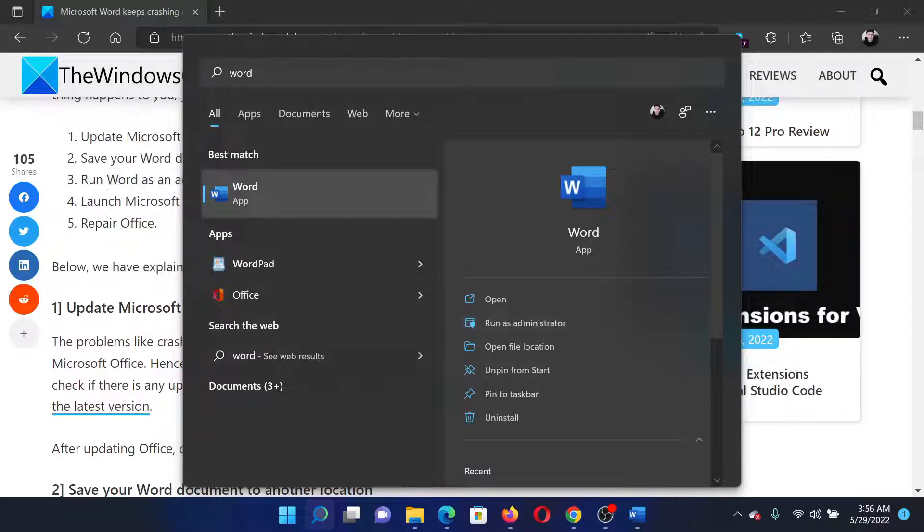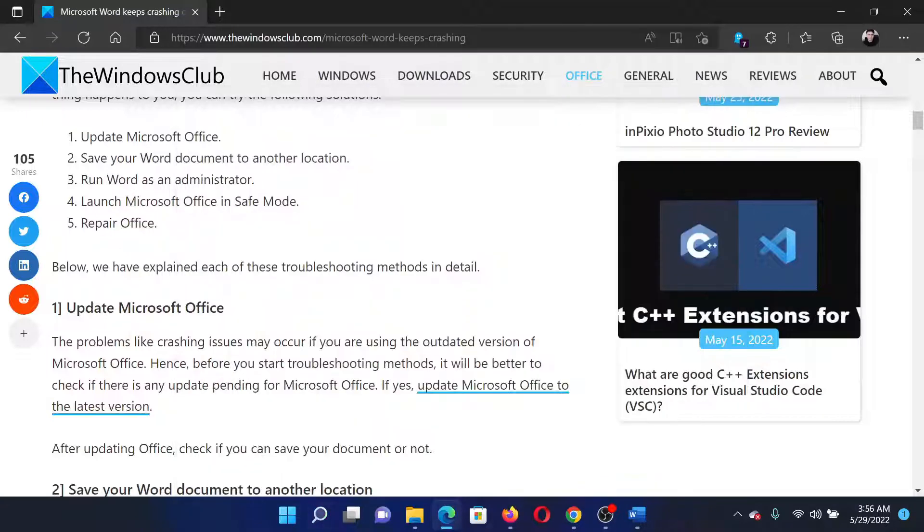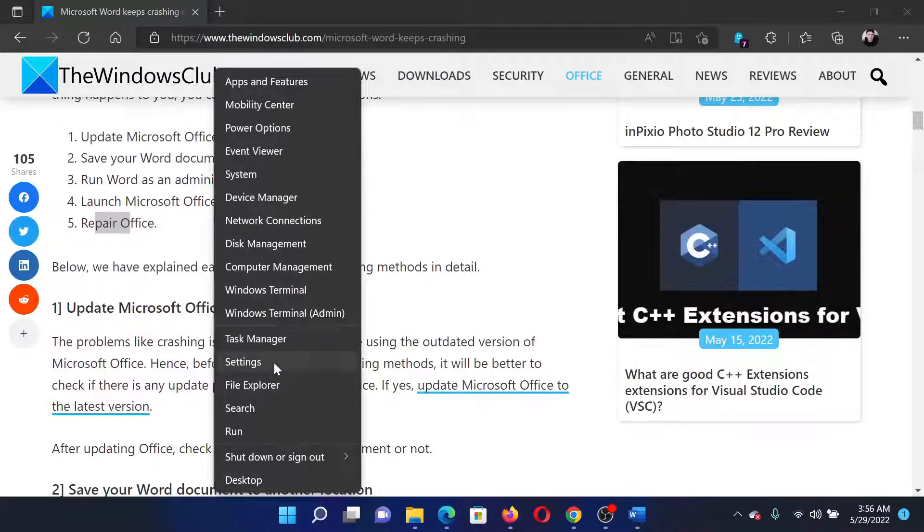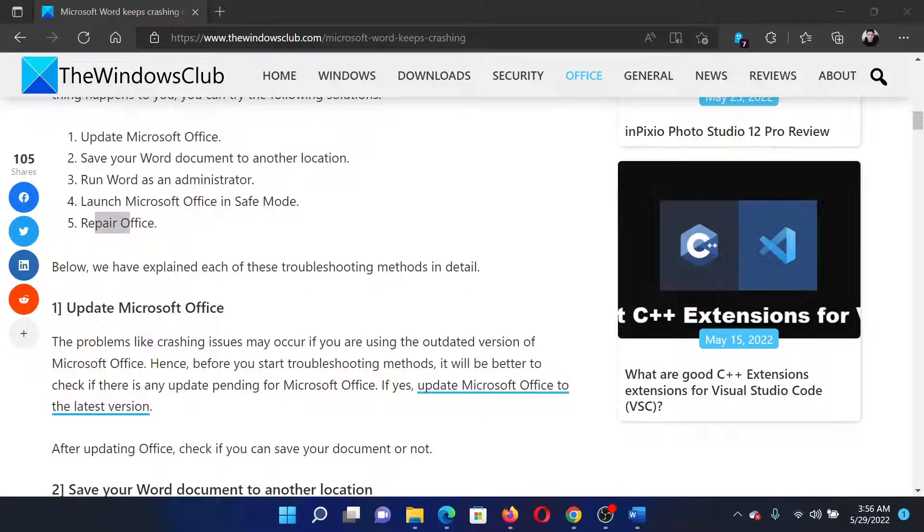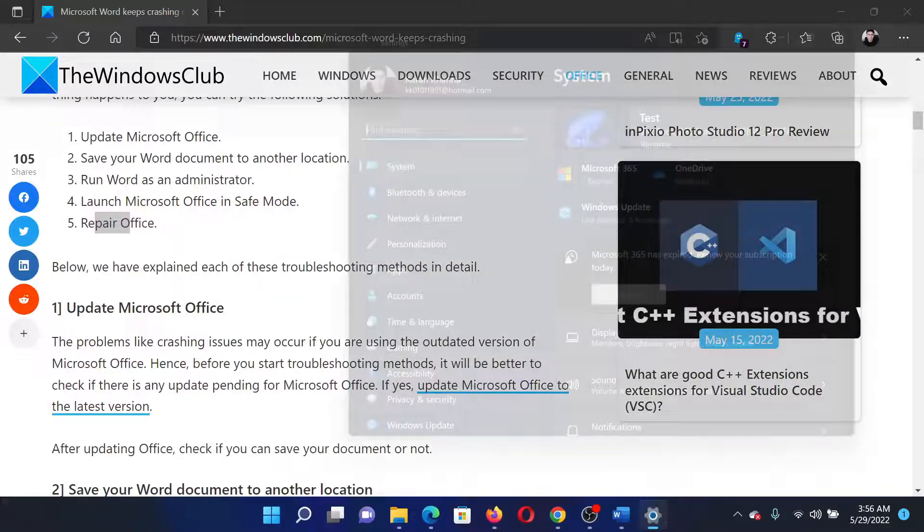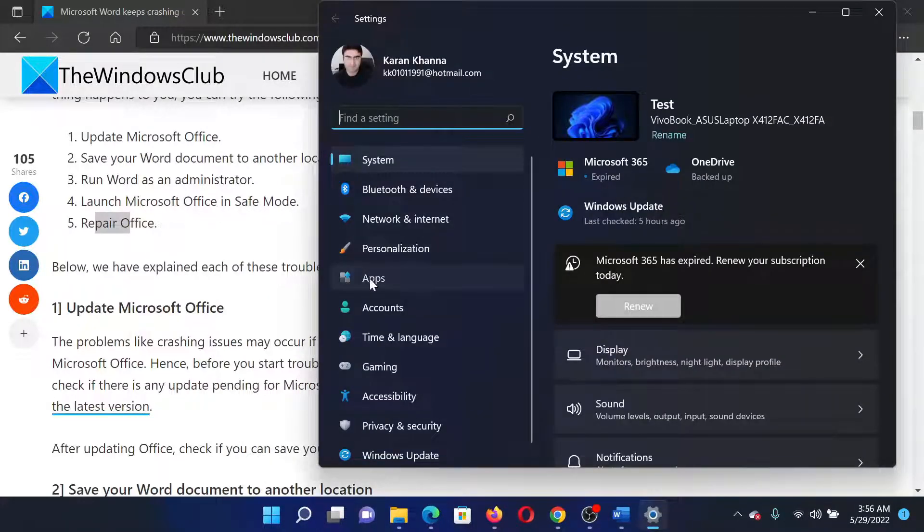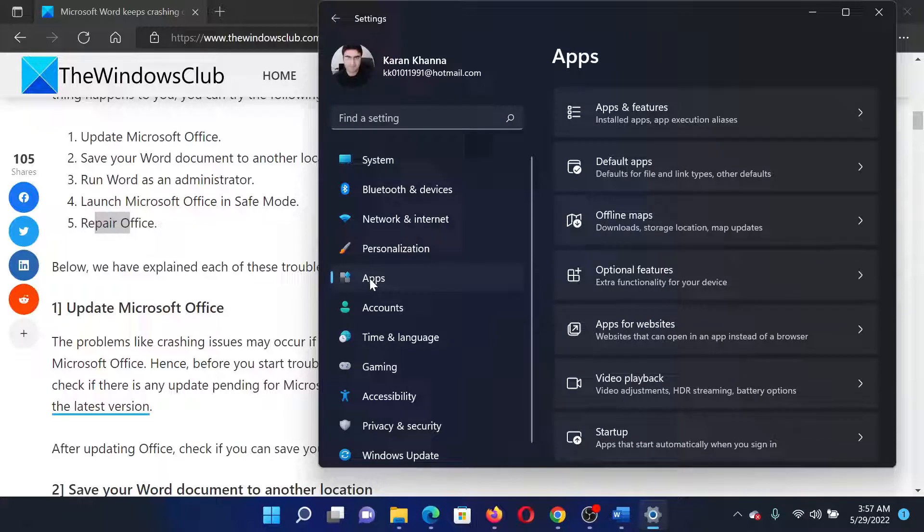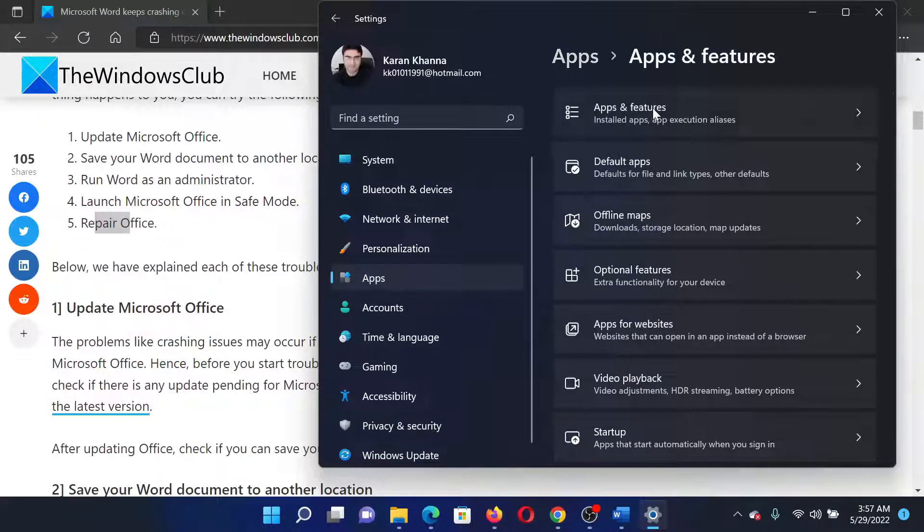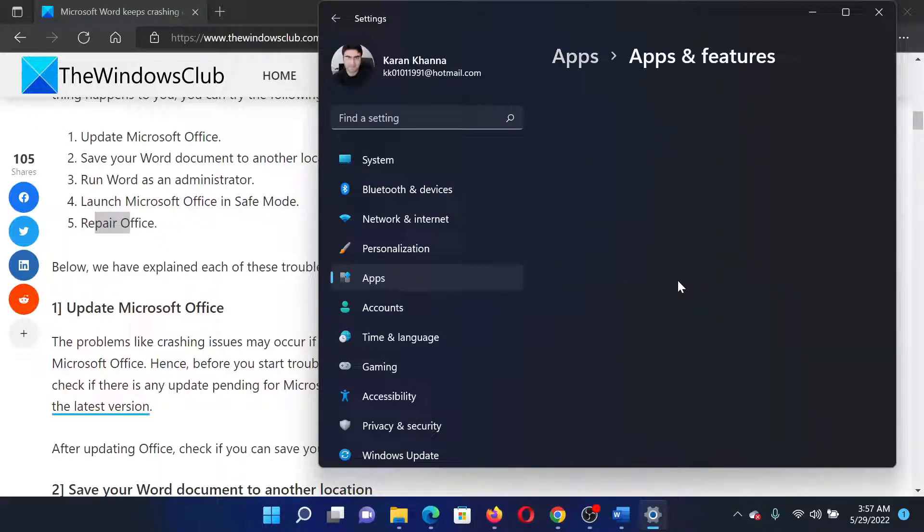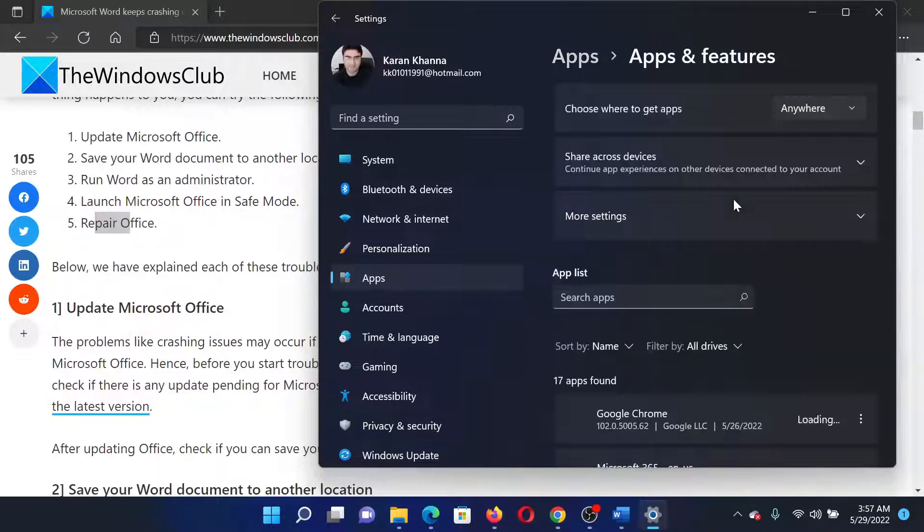If nothing else works, then the last option would be to repair Microsoft Office. Right-click on the Start button and select Settings. In the Settings window, go to the Apps tab on the list on the left-hand side. In the right pane, select Apps and Features.